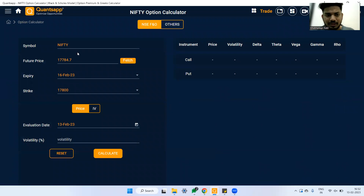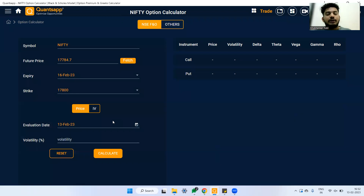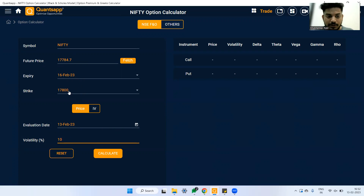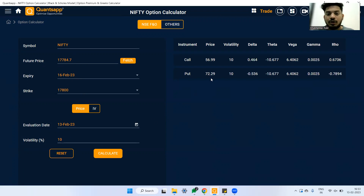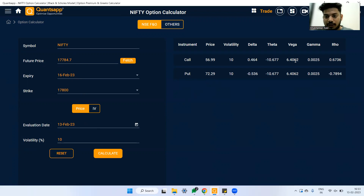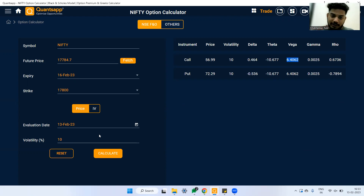Let's go to the option calculator. This is a Nifty futures price calculator where we input the expiry, strike price, and evaluation date. I'm checking what the 17,800 options will be on 13th February with a volatility of 10%. Hitting calculate shows that the call option is priced at roughly 57 rupees and the put option at around 72 rupees. The Vega here is 6.4, meaning if volatility moves up by one percentage, this call option will move up by 6.4 rupees.